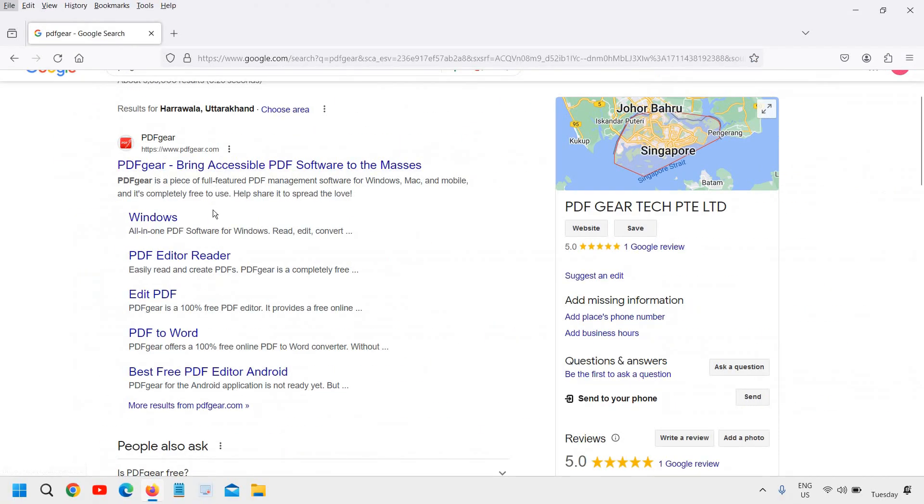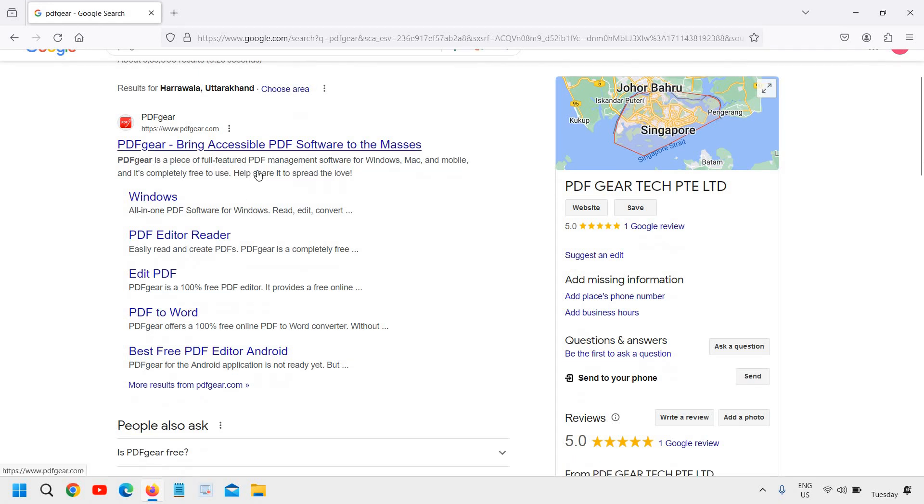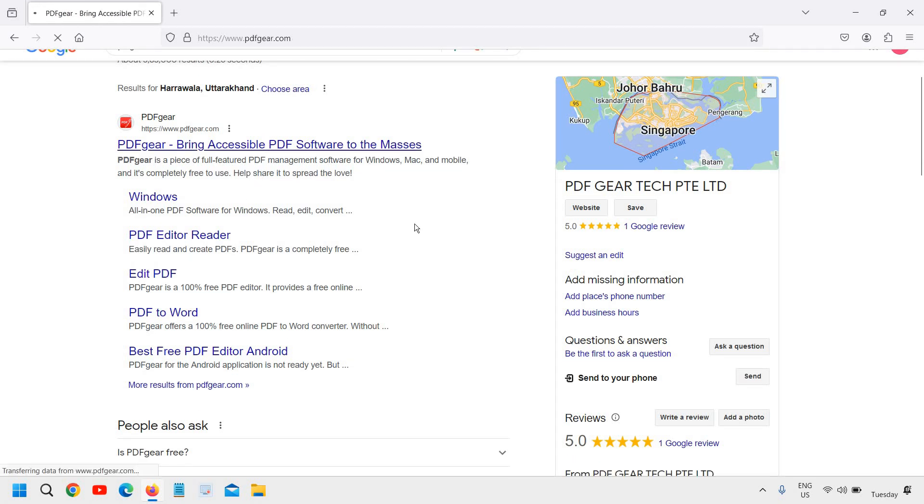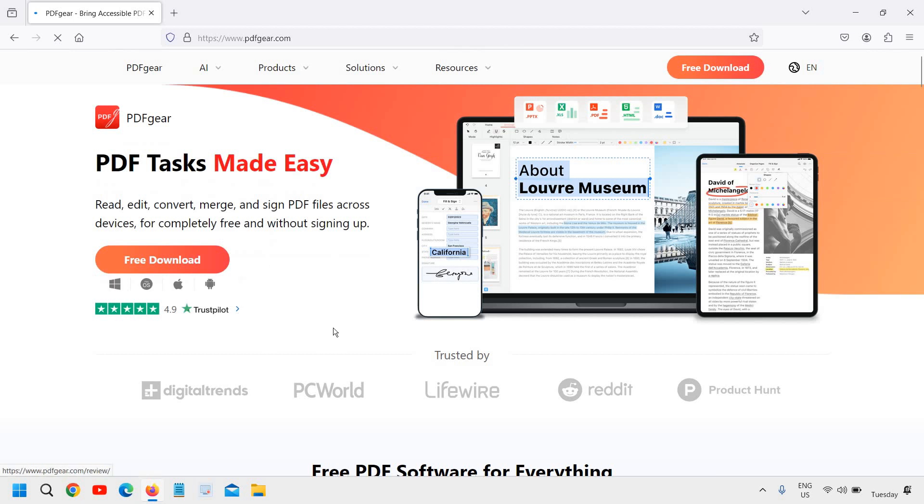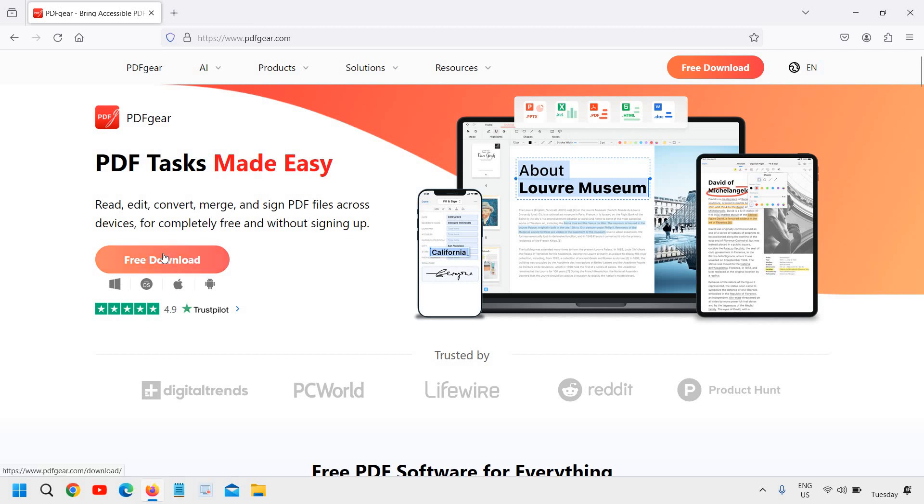Now the moment you click on that, a new window will appear very soon and you can see PDF tasks made easy: read, edit, convert, merge, sign PDF files across devices. There is a free download as well.